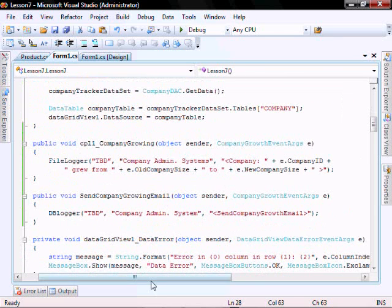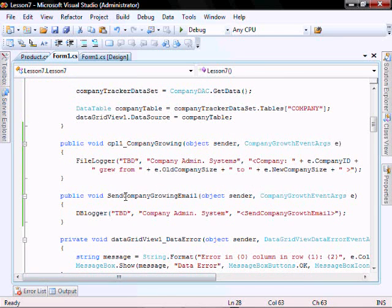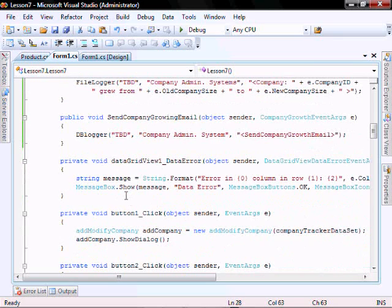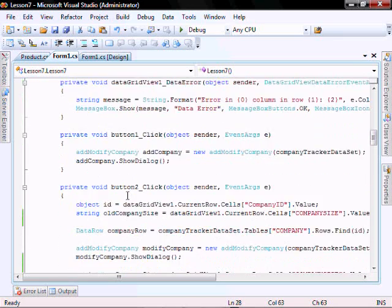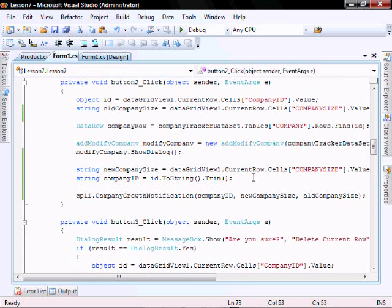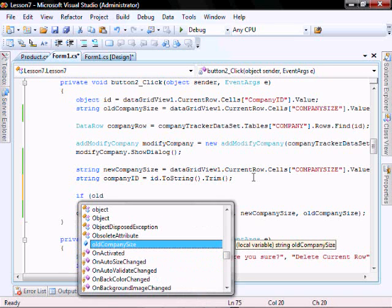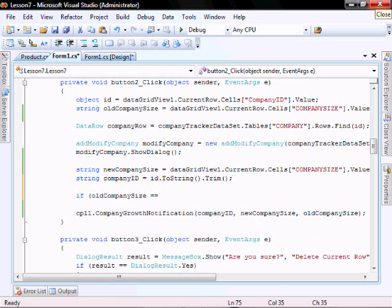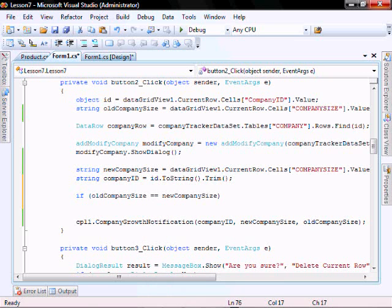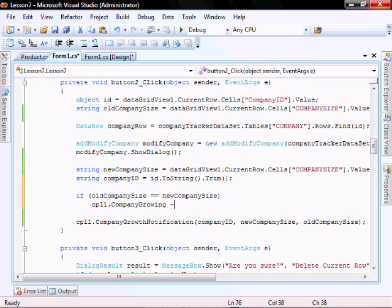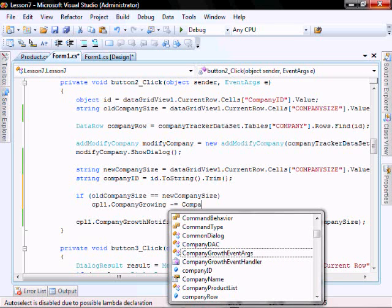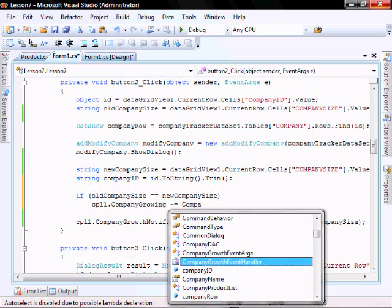Let's add some logic to say: if the company is updated but the size of the company doesn't change, we don't want to send the email. Let's add: if old company size is equal to the new company size, unbind it. But for company growing, they go minus equals company growth.